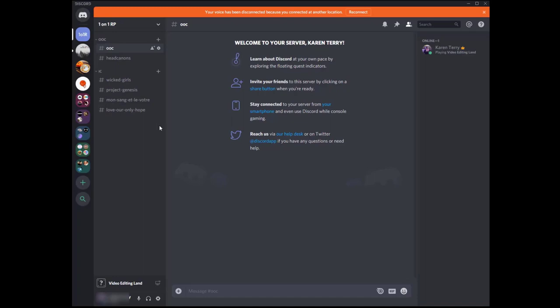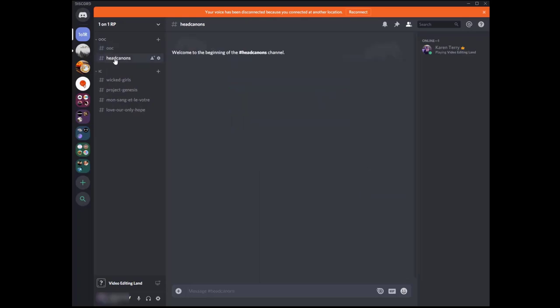So for out of character, I have this out of character chat channel. This is for chatter, banter, plotting, pretty much any out of character conversation. I will also have a headcanons channel for inspiration. So this is for headcanons, art, music, anything I want to share, but I don't want to get lost in the out of character chatter.